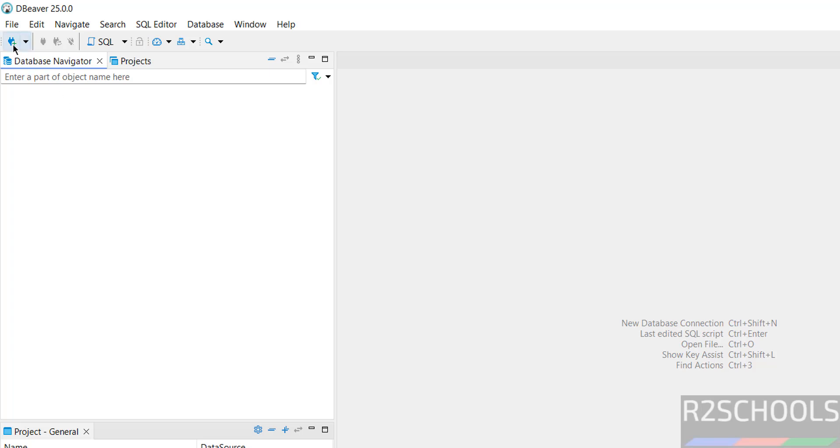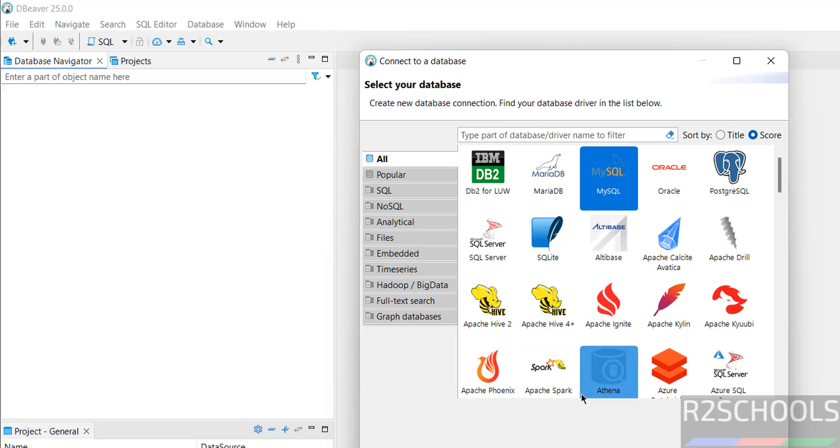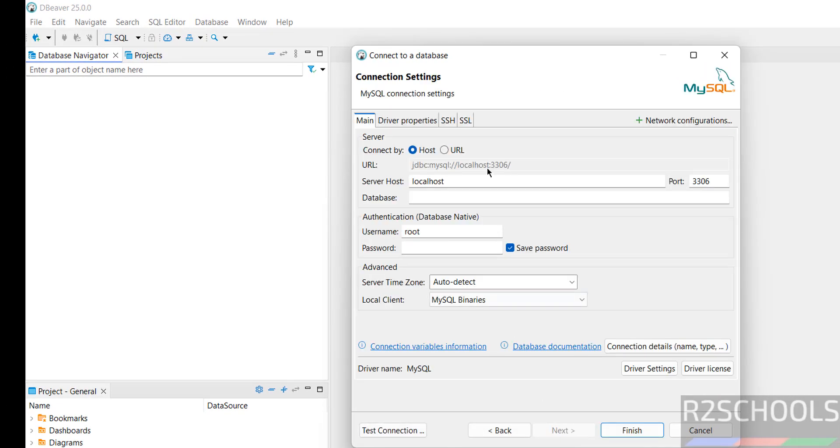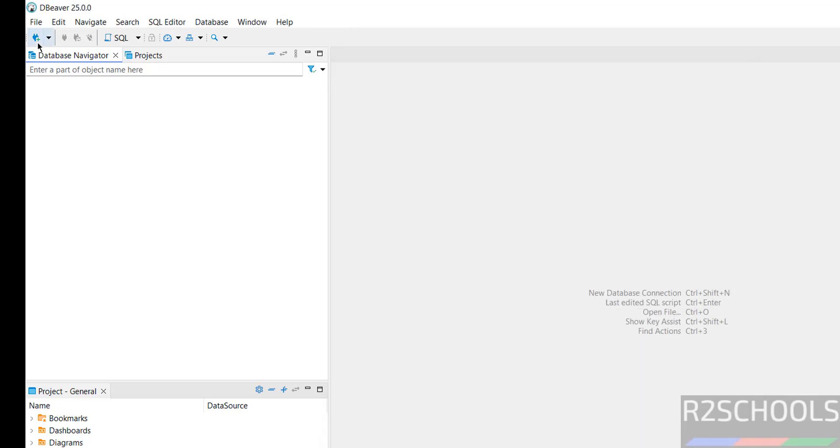In the same way, if you want to connect MySQL, again click on this plus button, then click on MySQL, then click on Next. Provide the database name. Same database is there for MySQL also. This is the default port for MySQL. Username root, then provide the password of this root account. Then click on Test Connection.